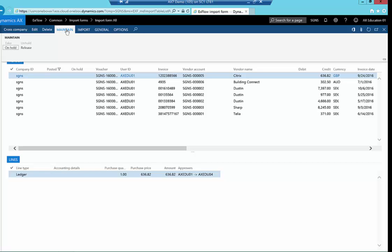Also, being built within AX means there are no delays. There is no need to set up, for example, a vendor in AX and also have it synchronized with a separate application at some point. Everything in Xflow is immediately available in real time for both the accounts payable staff and the approvers.